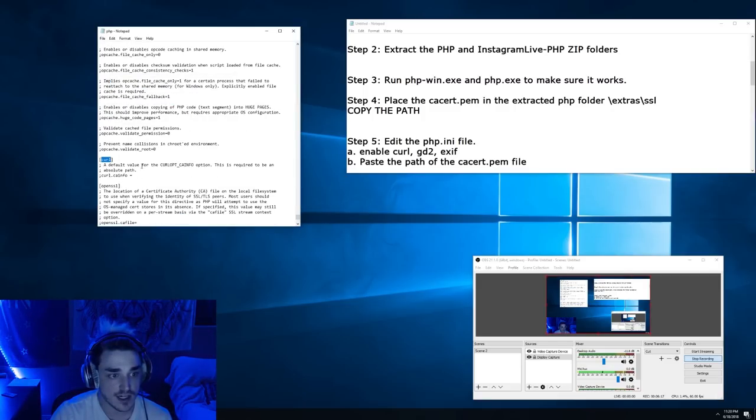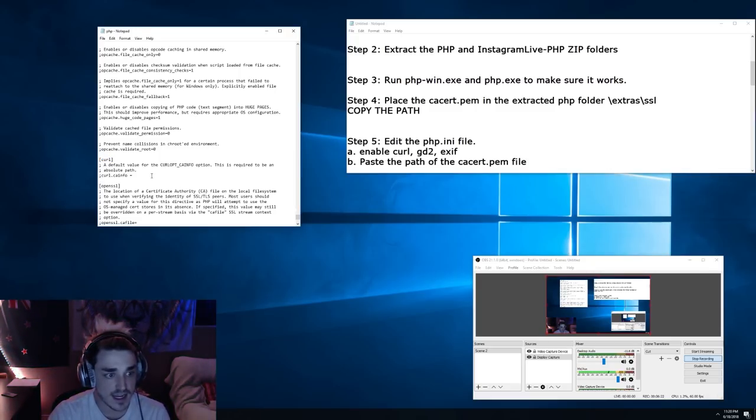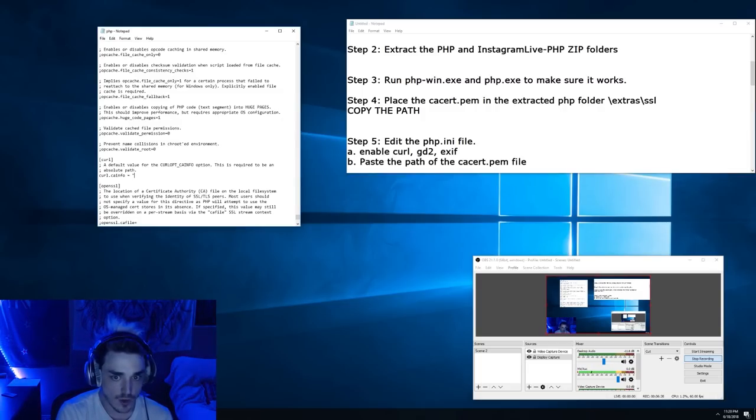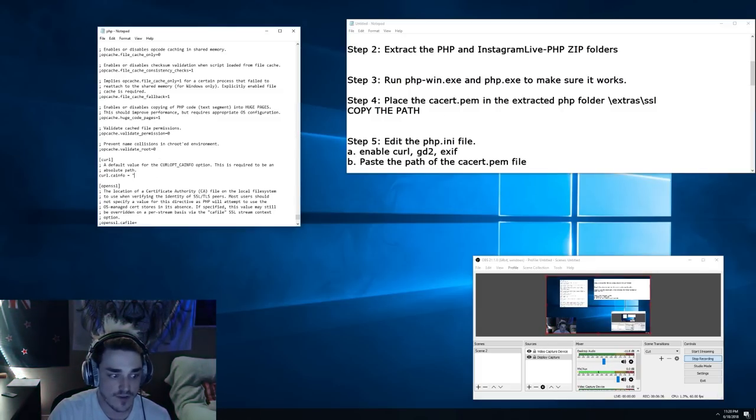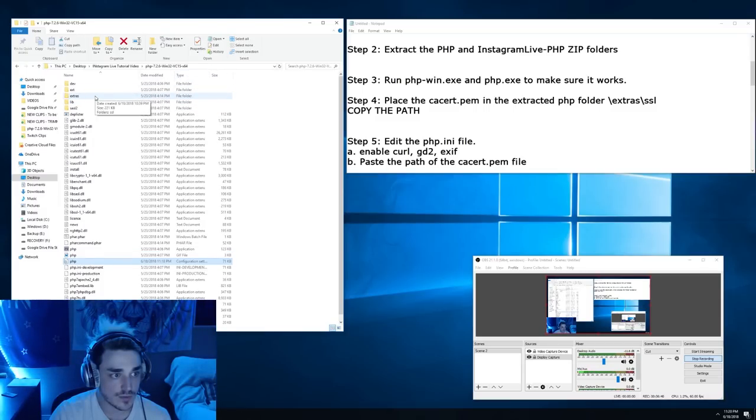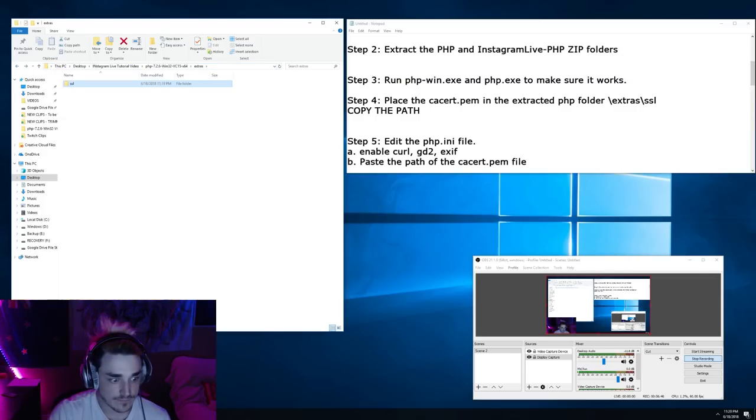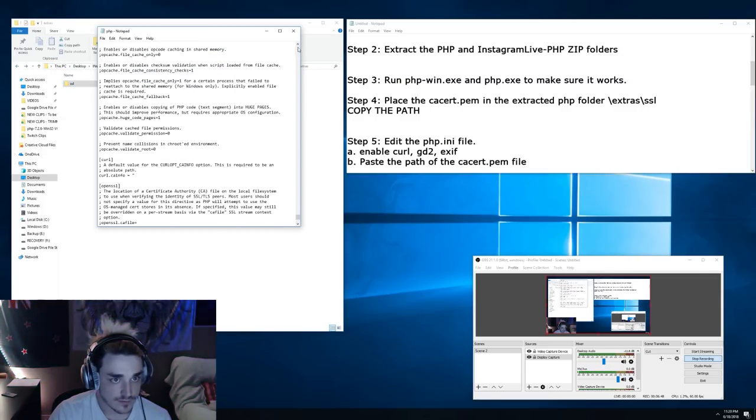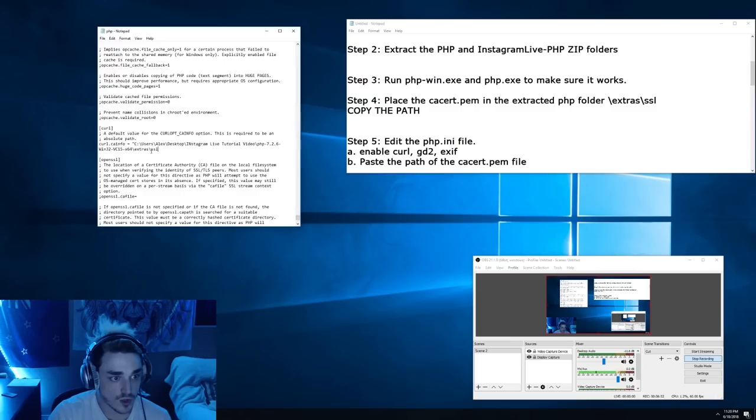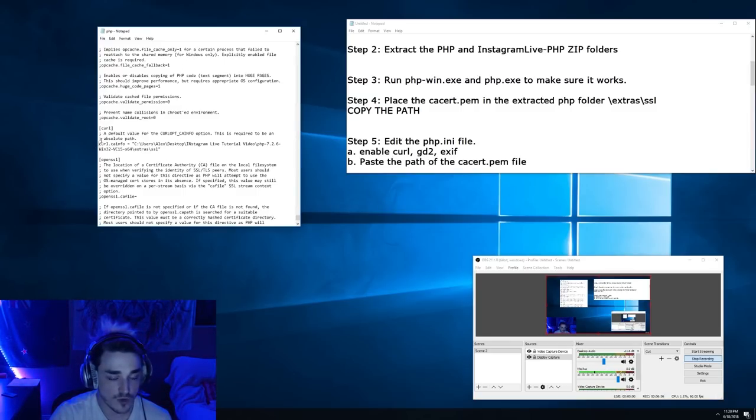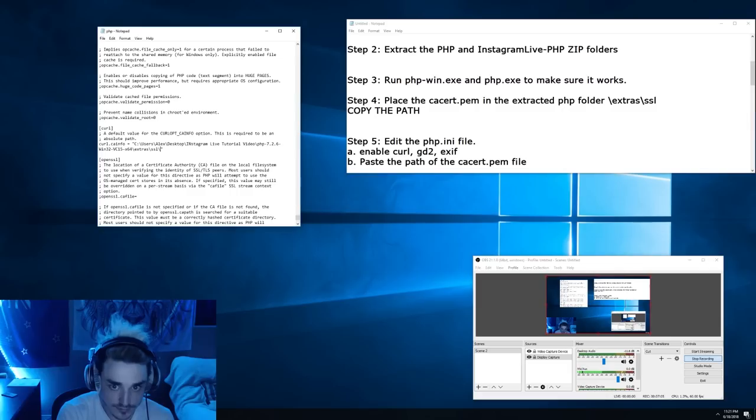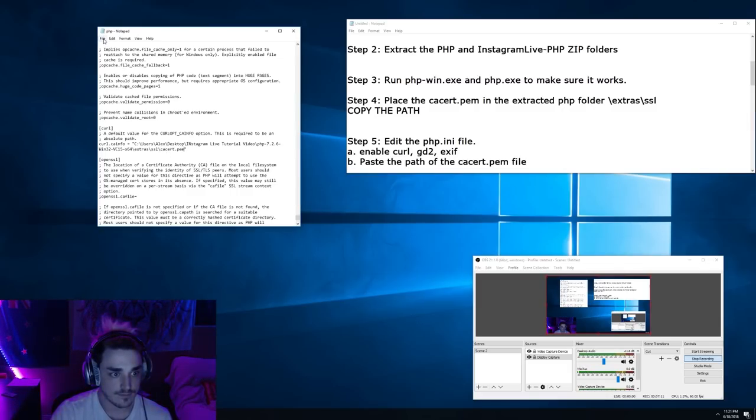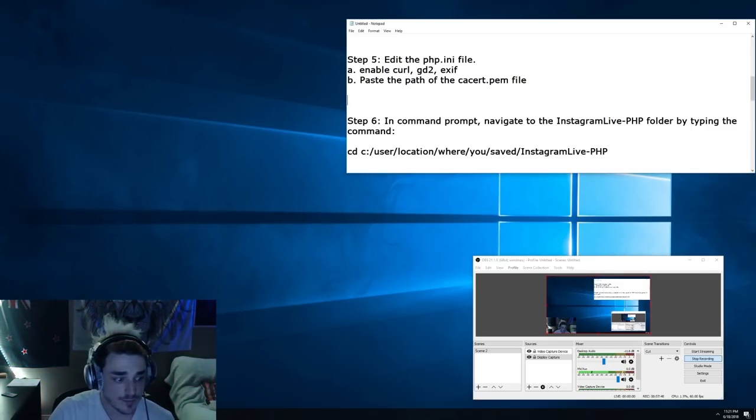So where it says curl.ca info, right now you can see it's voided out. We're going to activate that, equals space quotation, and you are going to paste the path that you put that file into. So extras SSL, copy. Again, we're going to paste it right in those quotation marks, remove the semicolon from there, and make sure to also then add CA cert dot PEM. You can go ahead and save that, go ahead and close it.